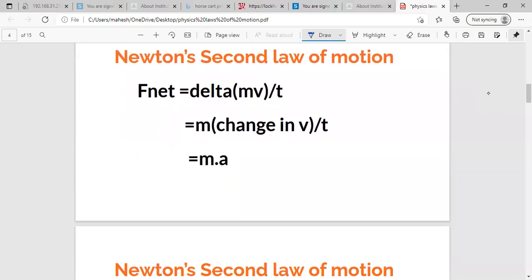The second law can also be written as F equals m times a, where a is the acceleration and m is constant mass.